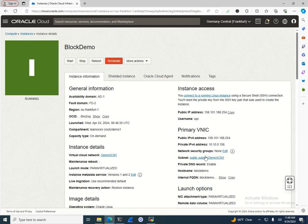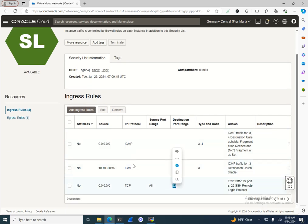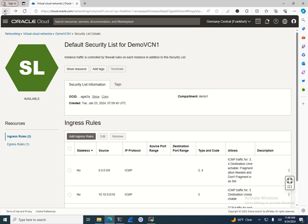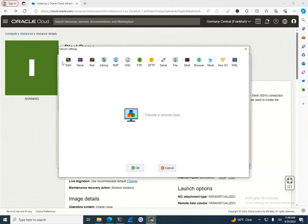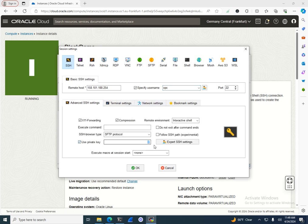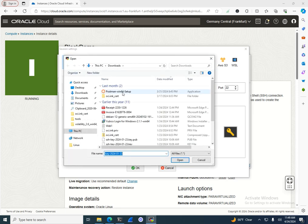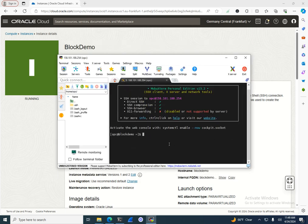The block volume and instance are both created. I'll go back to the instance and get the public IP. Since it's in a public subnet, if you're not able to connect you can check the security list — port 22 is allowed from everywhere. I'll connect via SSH using MobaXterm. The default user for Oracle Linux is 'opc', and I'll specify the location of my private key.